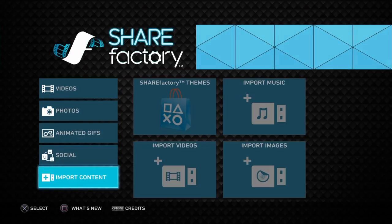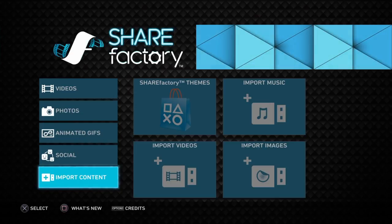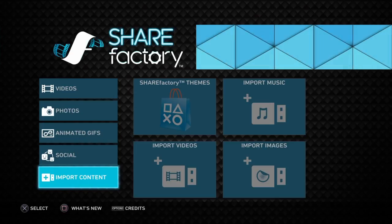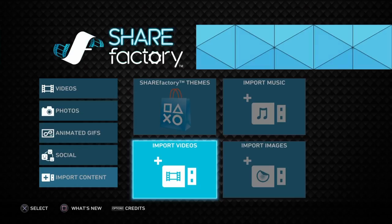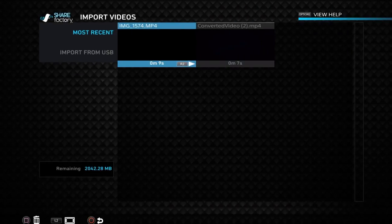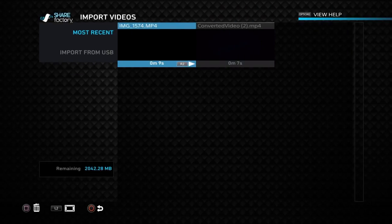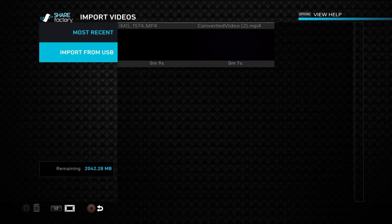What you want to do is put your USB inside the PlayStation. This is the first USB. You want to go to Import Content, then Import Videos, and after that you want to go to Import from USB.